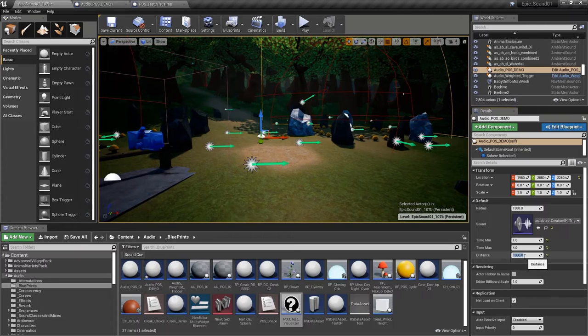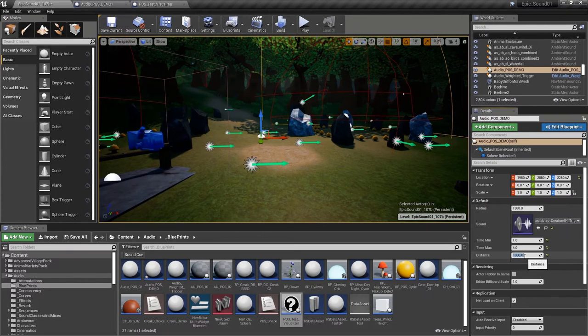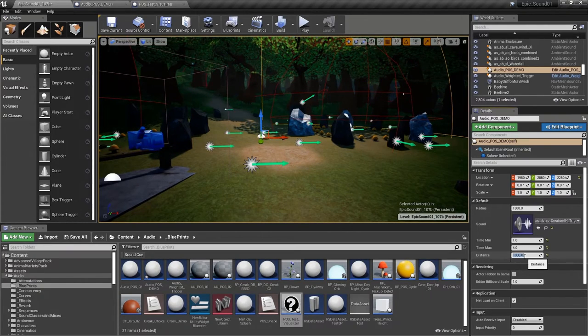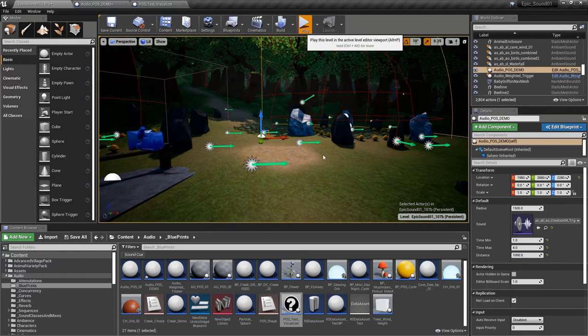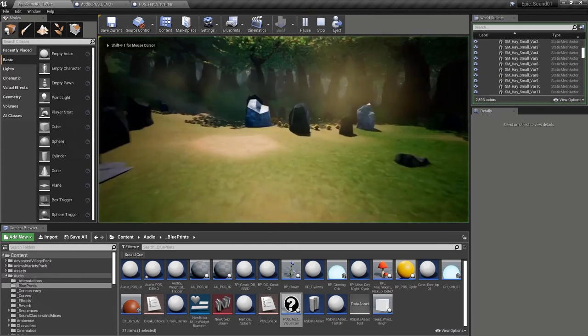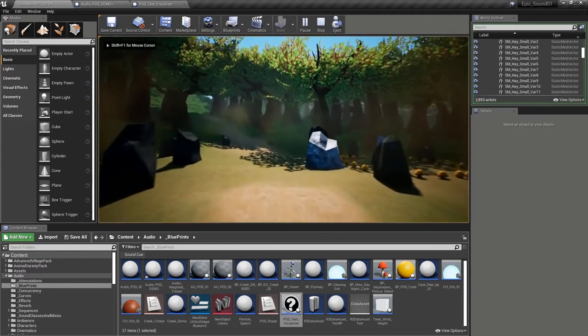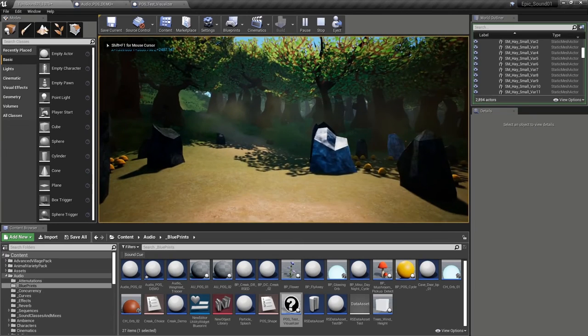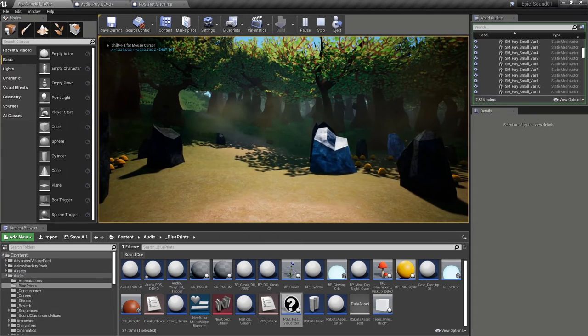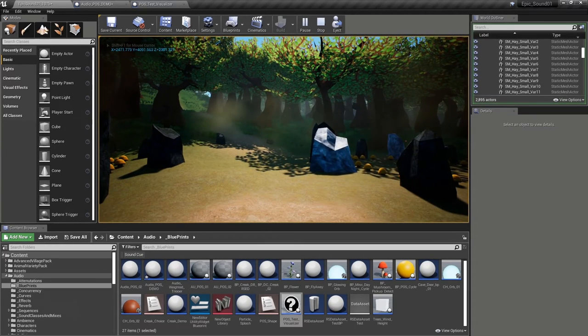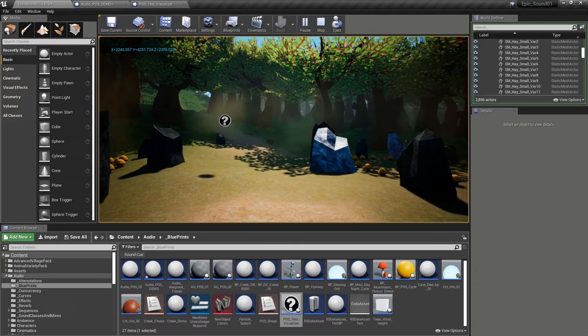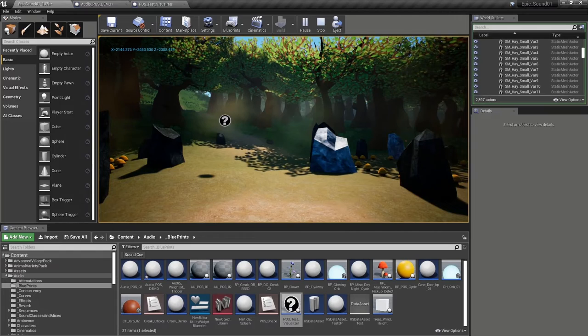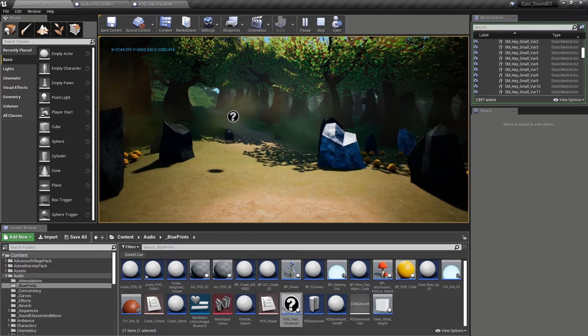Obviously you're not going to spawn a sound that's further away than its attenuation settings. Otherwise we won't hear the sound, and let's try that.